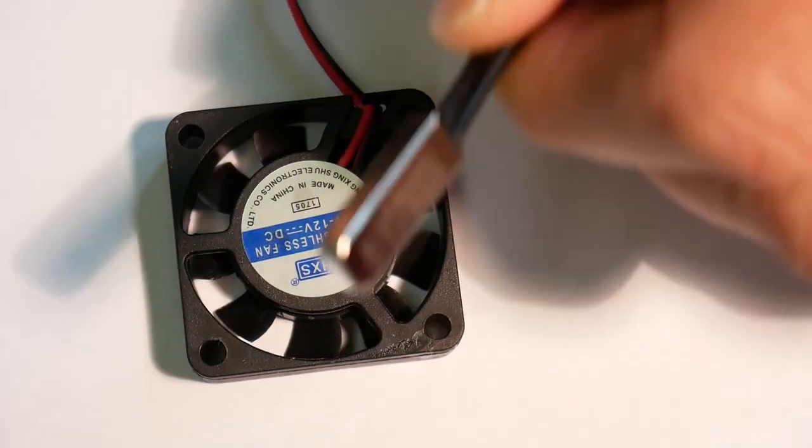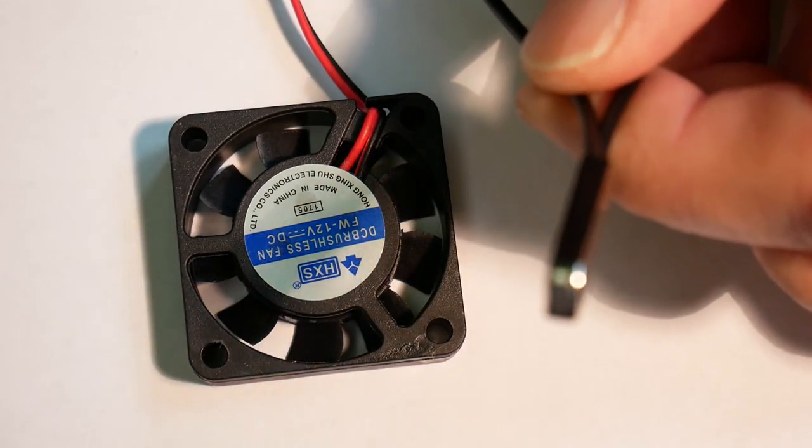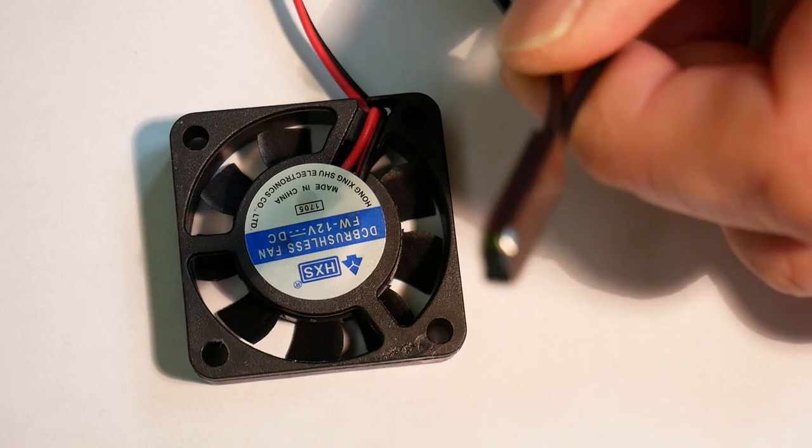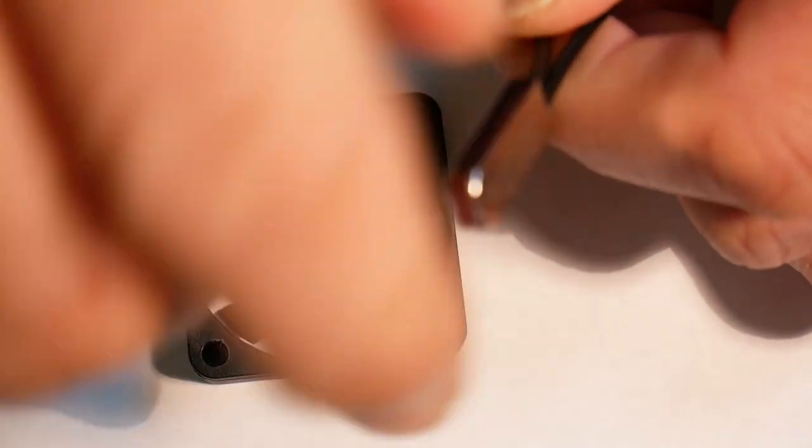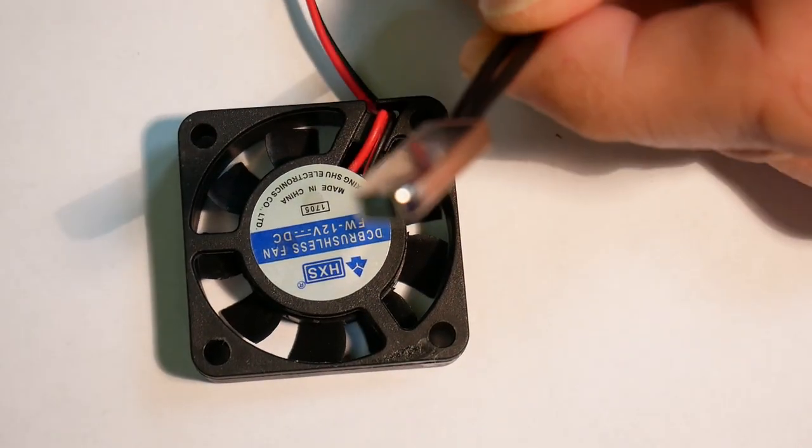So I thought what we'd do is we'd heat up the switch here, and see what happens.